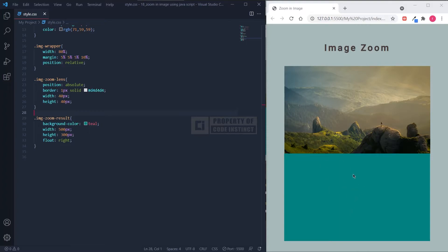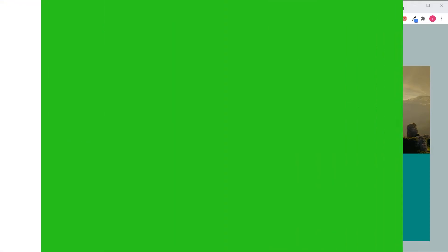However, the zoom-in area is still showing nothing. It means that we should continue to the JavaScript part.